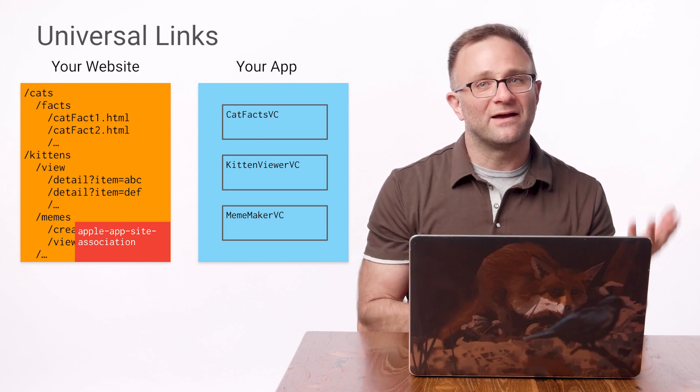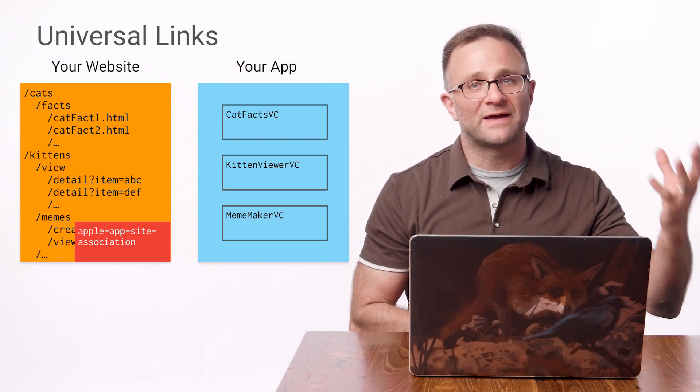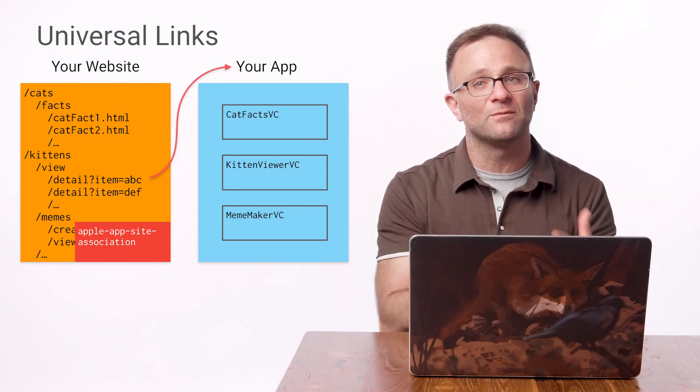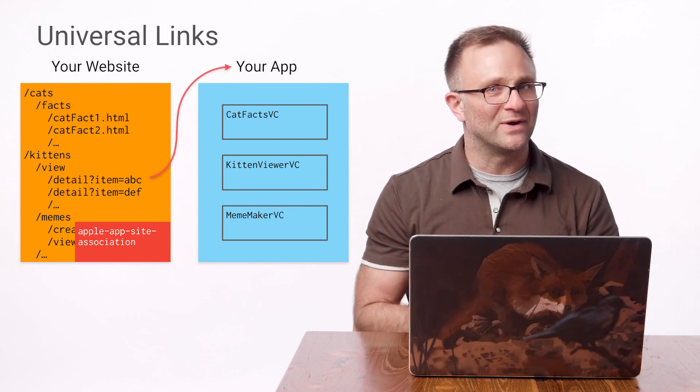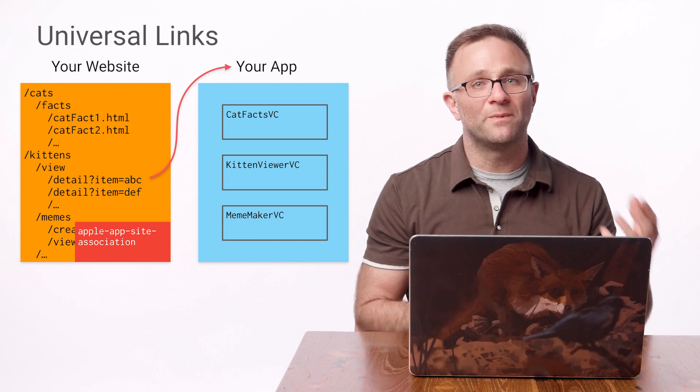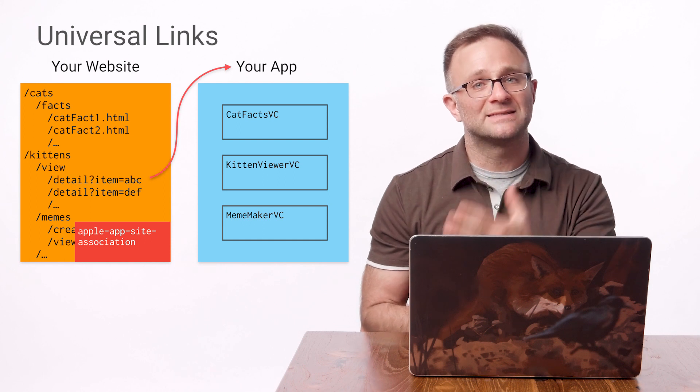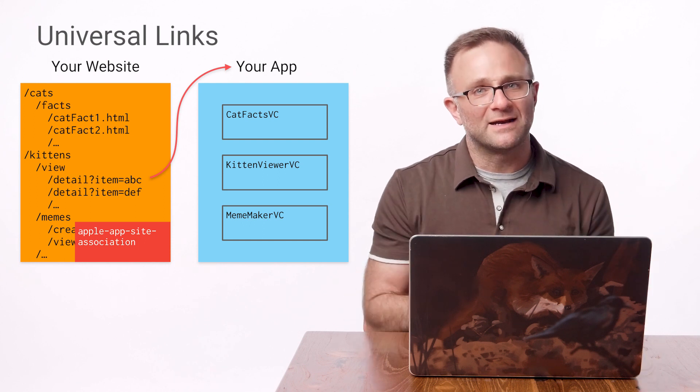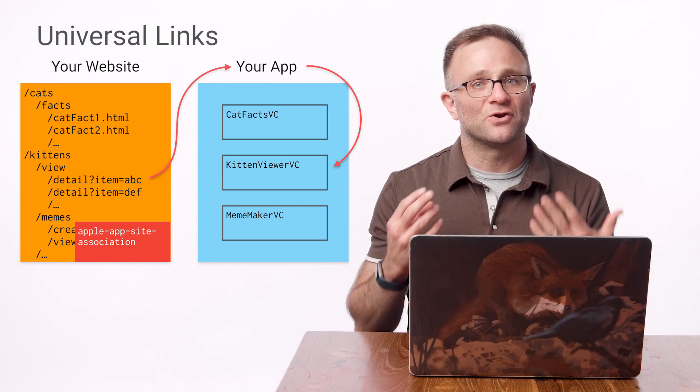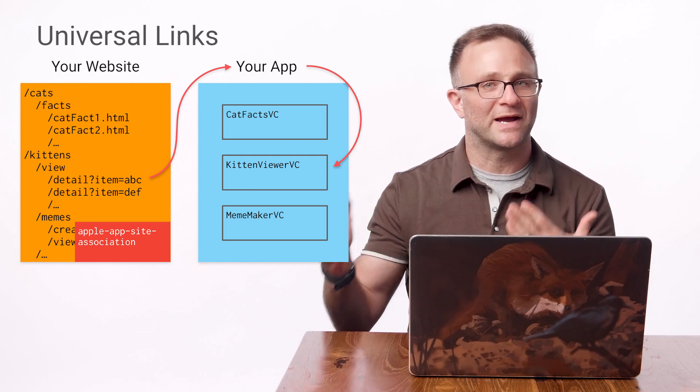Now, this file tells iOS that any content found at certain locations on your site are also available in your app. So when iOS encounters these URLs, it will open up your app instead of going to Safari. And then it'll pass that URL into your app so that your app can handle it and show the user the correct information.